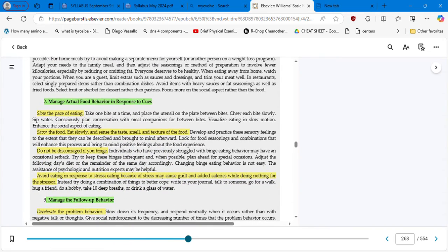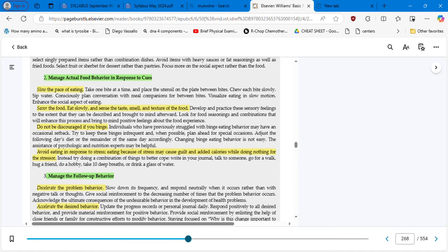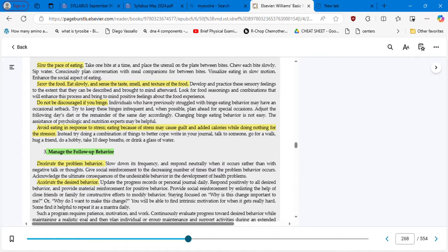Number two: manage actual food behavior in response to cues. Slow the pace of eating — it's very important. Take one bite at a time. Savor the food. Eat slowly and sense the taste, smell, and texture of the food. Basically, enjoy whatever you are eating. And do not be discouraged if you binge — it happens to everybody. Sometimes there are days that we feel like we need to eat extra.